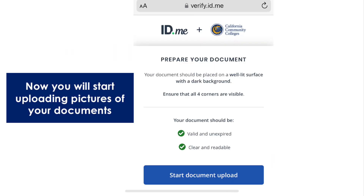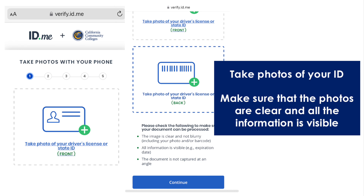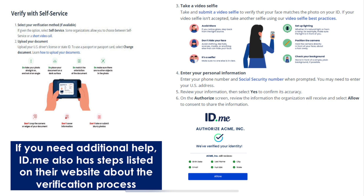Now you will start uploading the pictures of your documents. Take photos of your ID. Make sure that the photos are clear and all the information is visible. If you need additional help, ID.me also has steps listed on their website about the verification process.